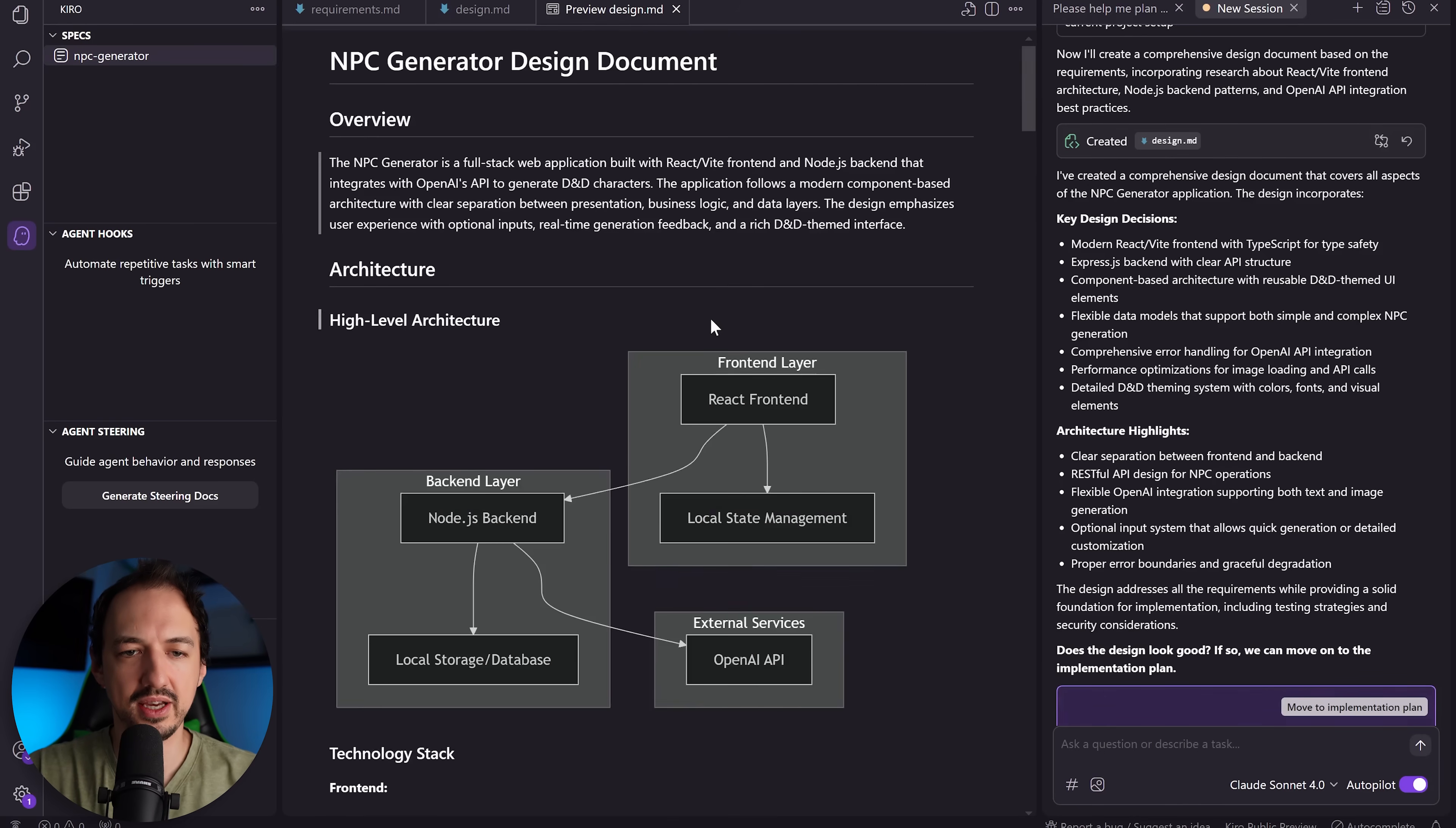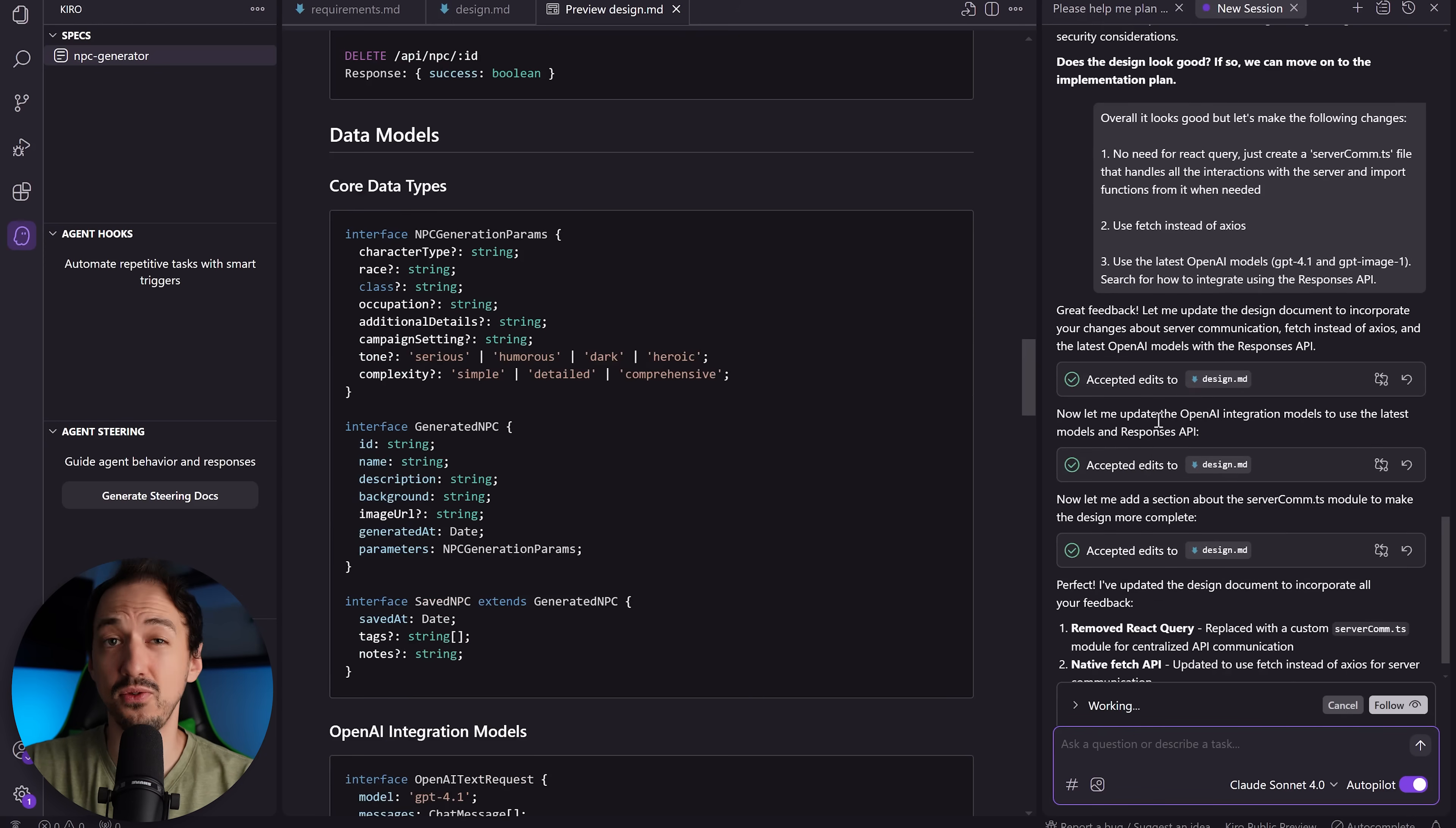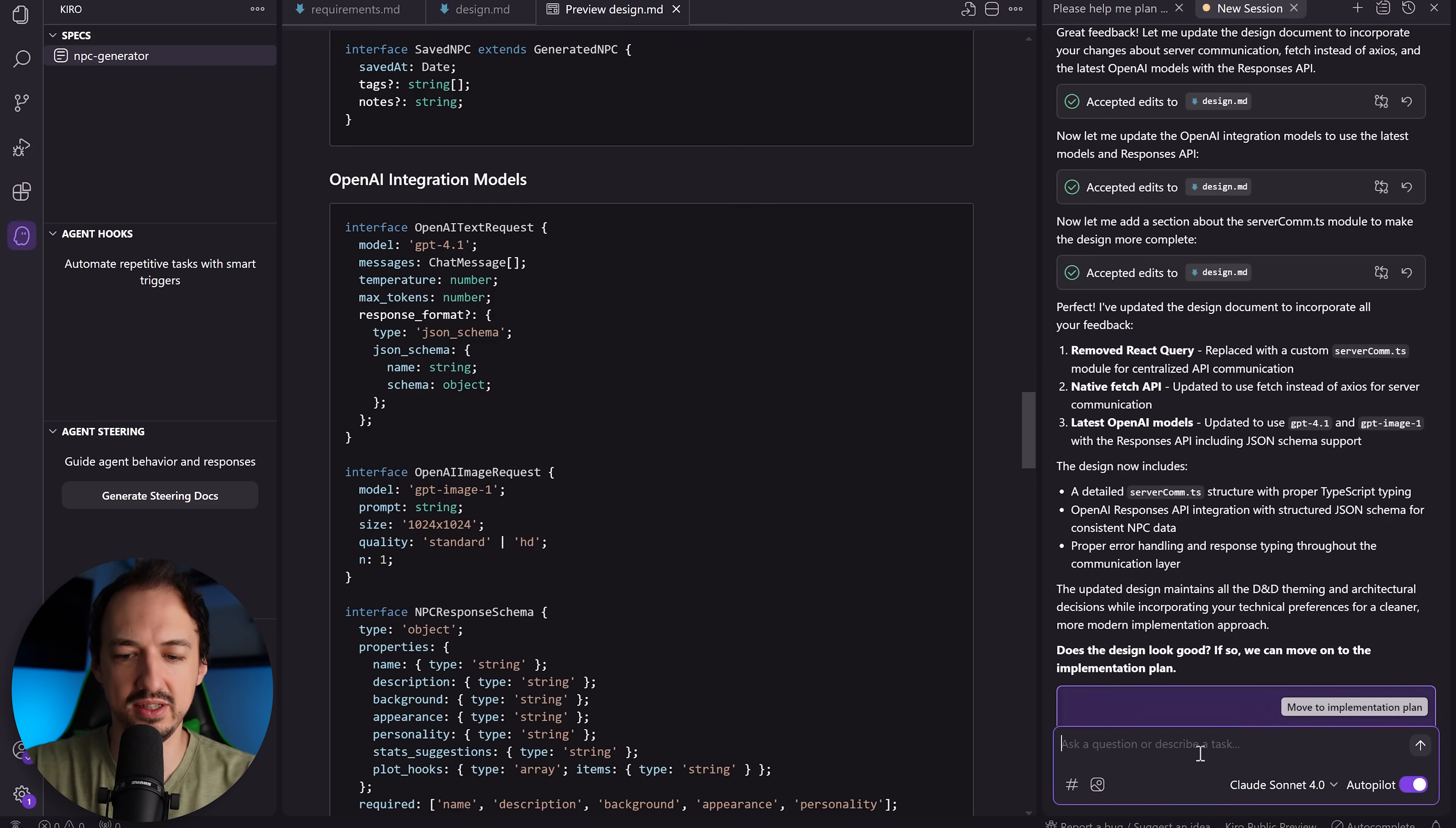Let me give it some feedback and then we'll move on to the next phase. Okay, so I said overall it looks good, but let's make the following changes: no need for React Query, use fetch instead of axios, and then use the latest OpenAI models. I asked it to search to see how to integrate with the responses API. So one thing I'm noticing here is that it didn't actually perform a search. It just went ahead and edited the file, so I'm not sure that Kiro yet has search capabilities. So just something to keep in mind. So just in case, I'll go to the OpenAI website and copy the example they have for the responses API and paste that into Kiro.